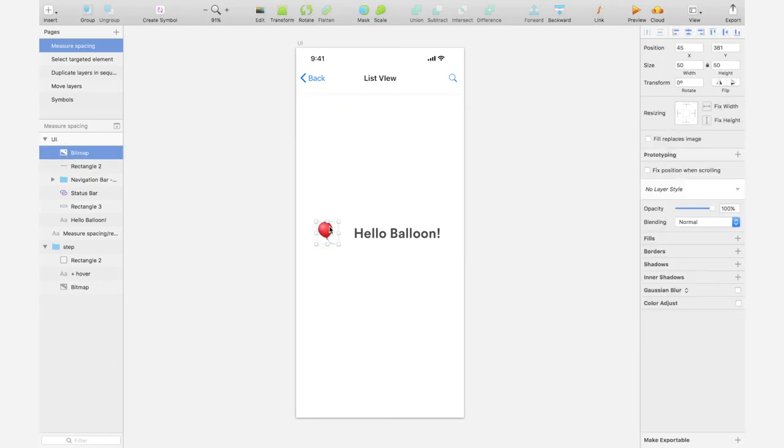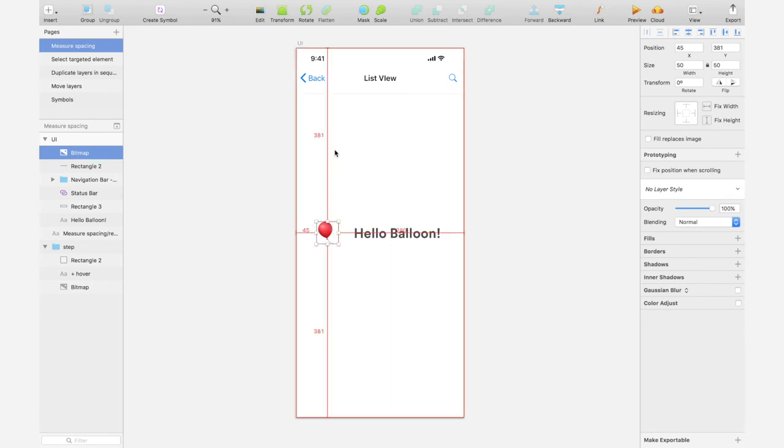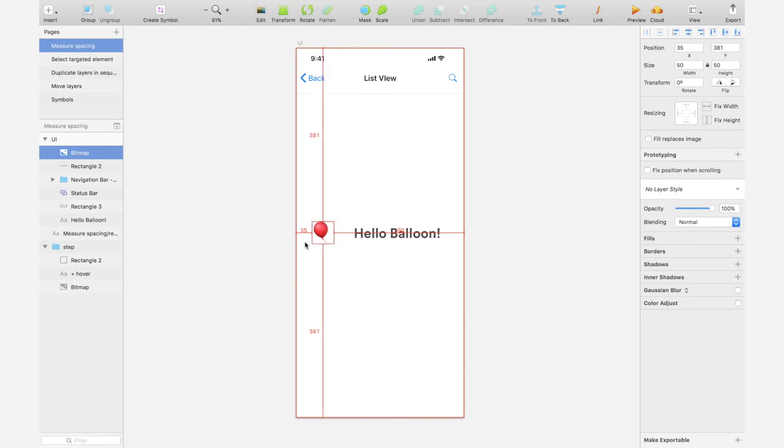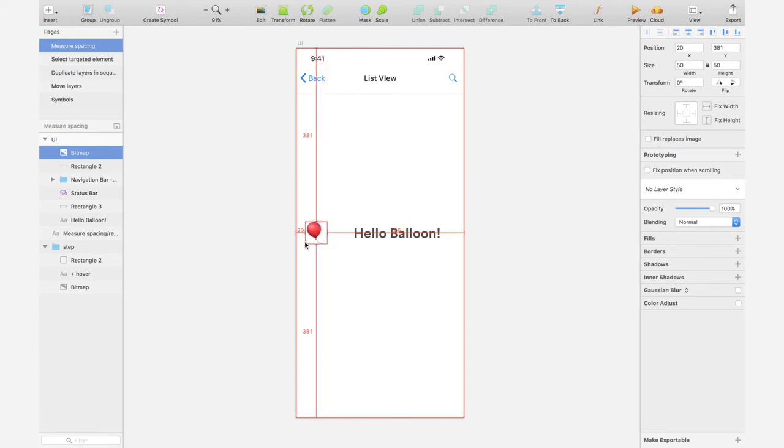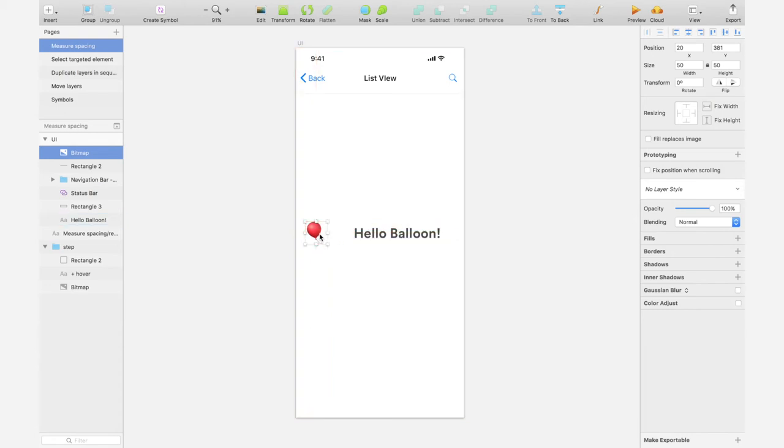So I can select the element, hold down Option, and then move around. Now it says 45, but I want 20, right? So I can move 25 pixels to the left. So now I have 20. But now it seems like it's too far from the balloon, 59.